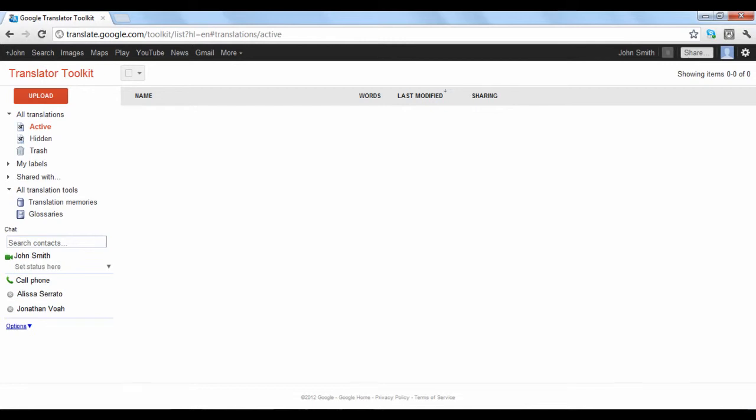Once inside, you will be taken to your Toolkit home page. This is where you can keep track of all the projects you are working on, including the ability to upload new material to edit. The next video will explain the Google Translator Toolkit in more detail.